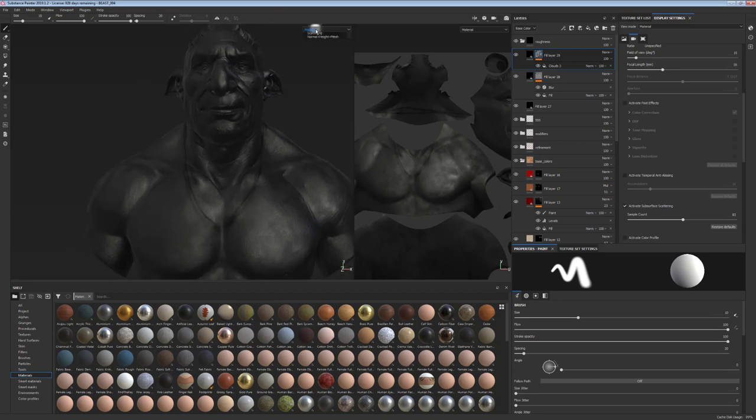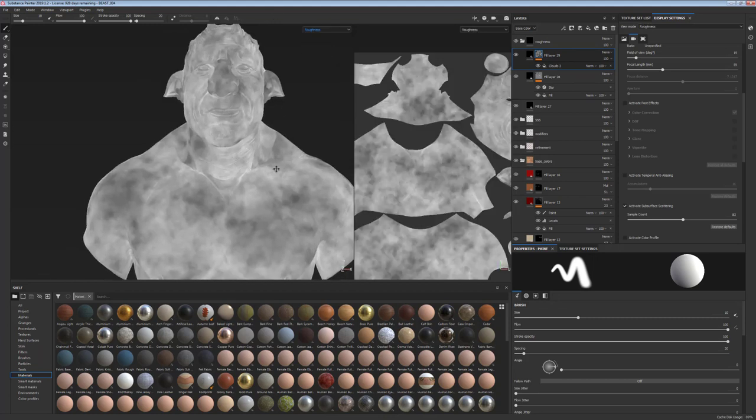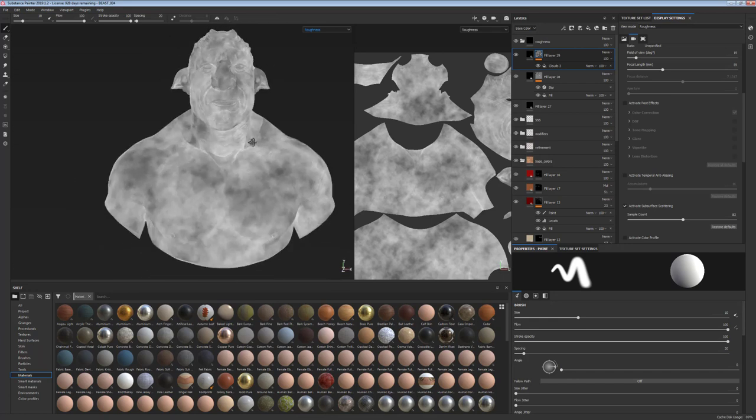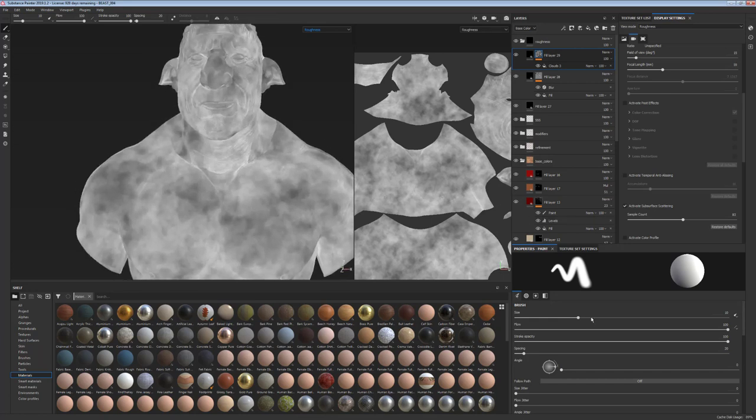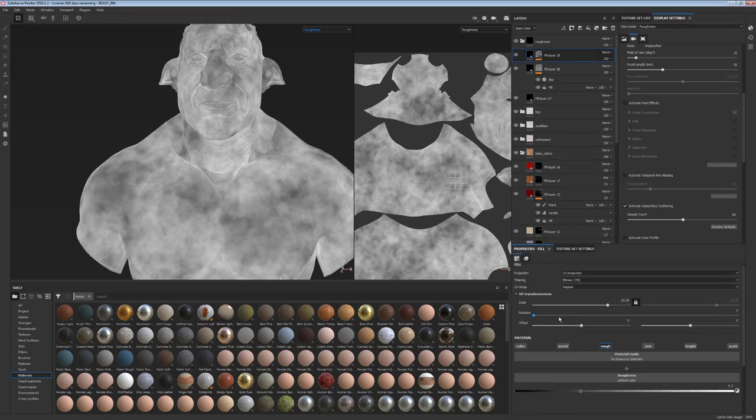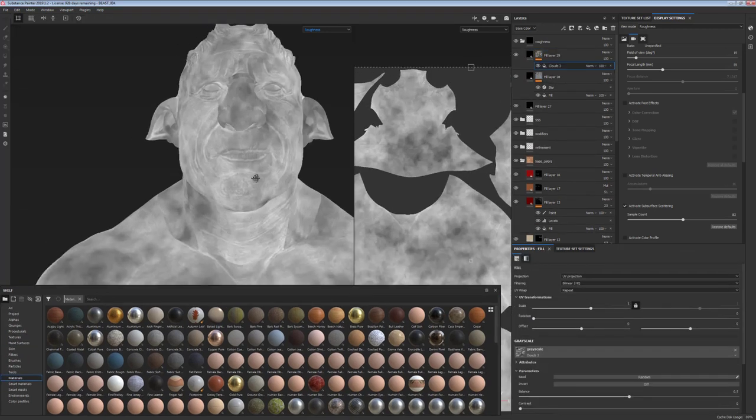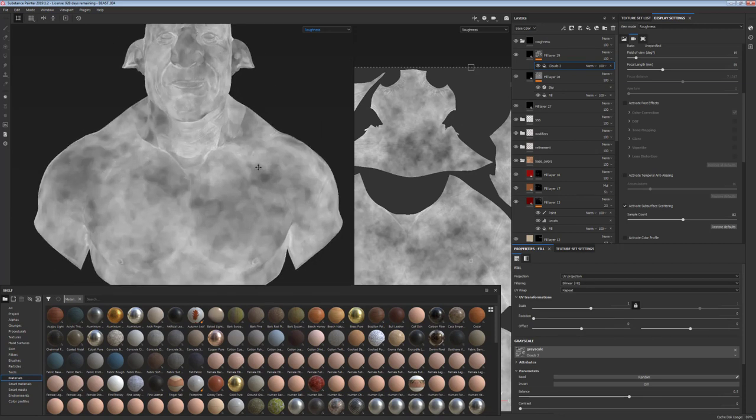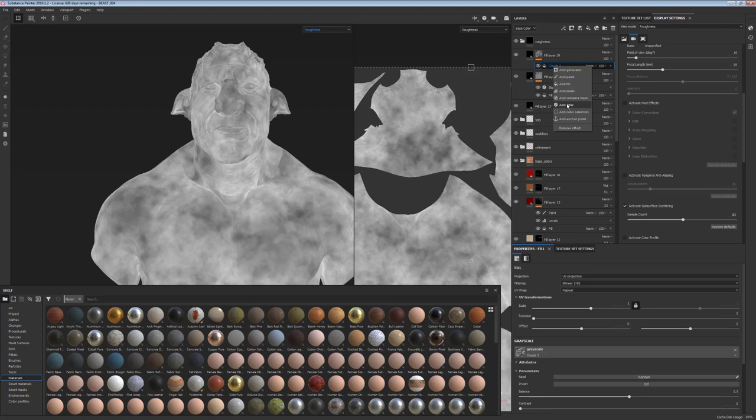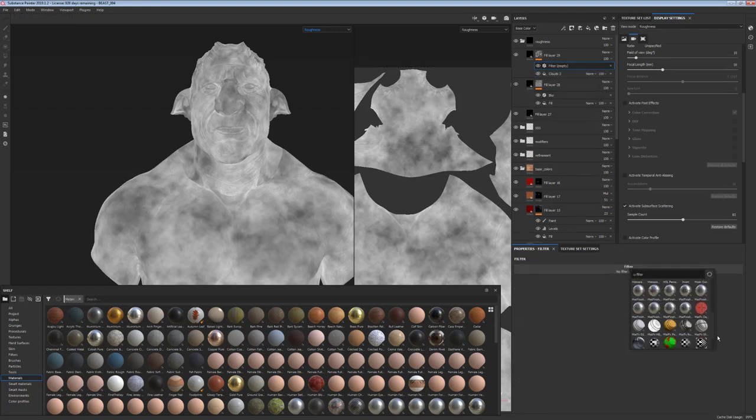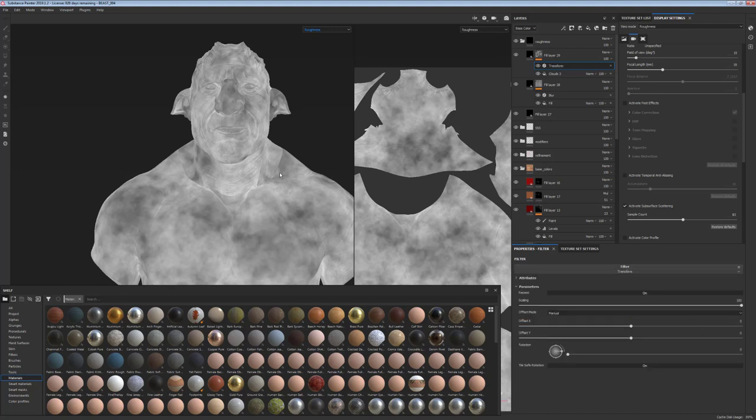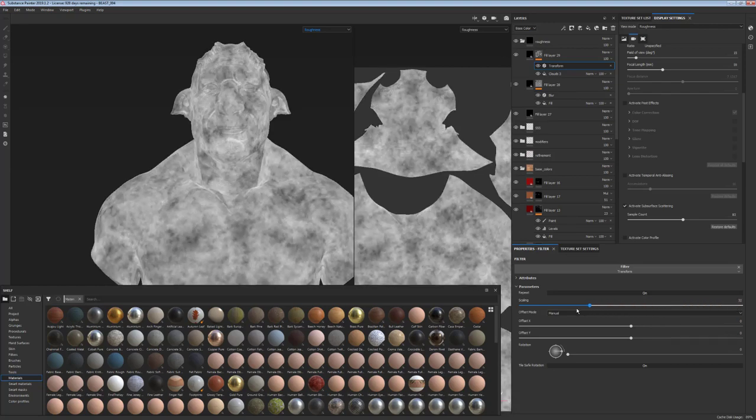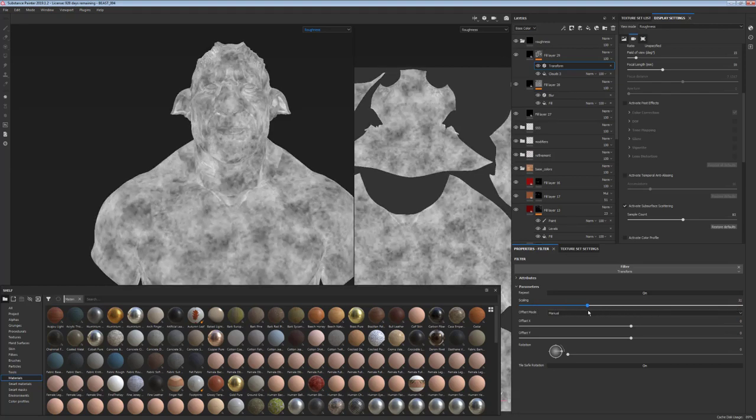So as you can see, you get a bit of a variation in your roughness map. And we want to be able to change the scale of this. And in order to do that, because it's a mask, we have to add a transform modifier or filter on top of it. So I'm adding a filter to this mask and the transform filter. So now, if I use the scaling on the transform filter, I can change the scale of the clouds.